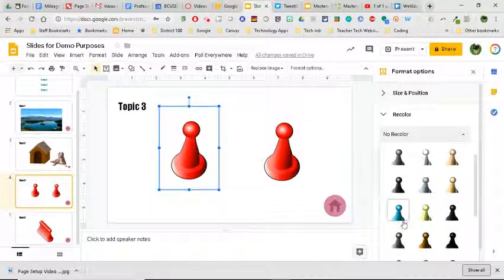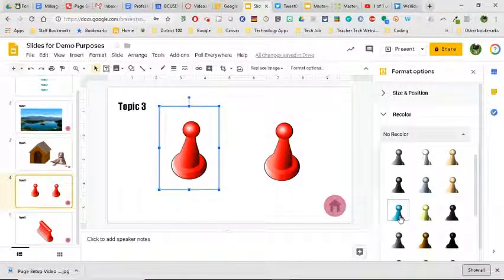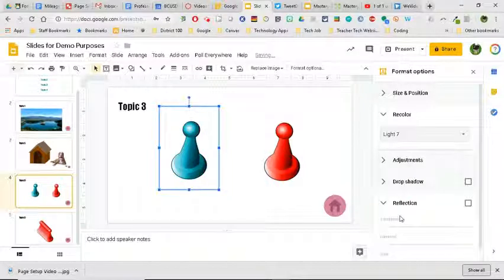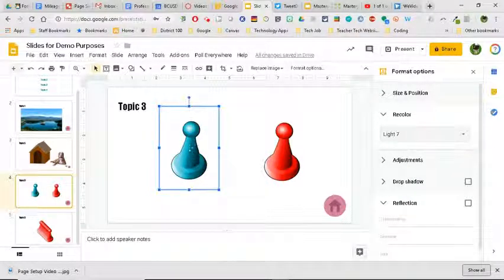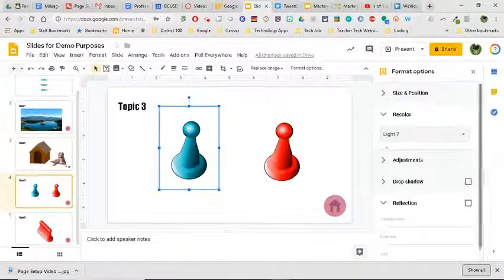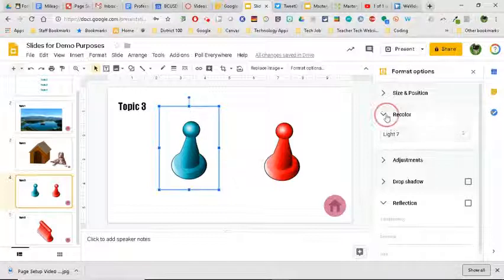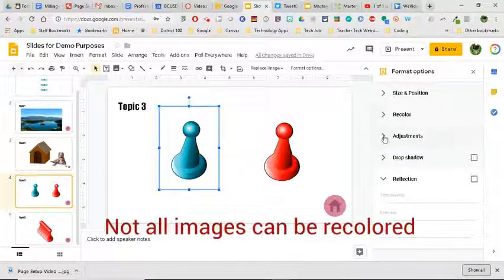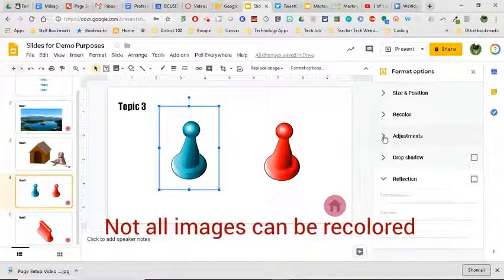Another one I use quite frequently is the recolor. If you take a look here, I've got two pawns that are red, and if I want to use them for a game, I want a different color. So instead of searching, I'm just going to select a different color, and now I have a blue one. That kind of comes in handy. Not all things can be recolored, but some images can, and if they can, it's really handy.